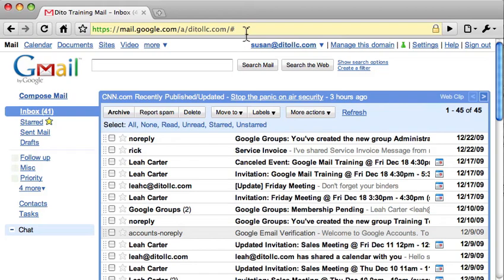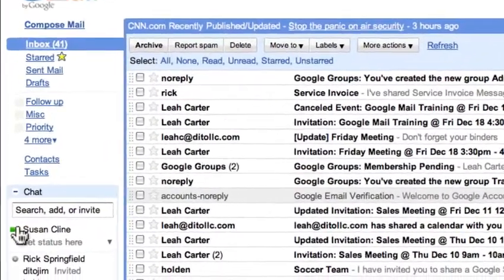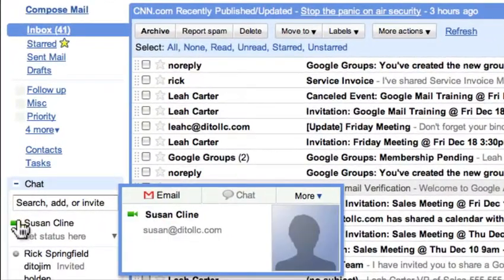Now I'm going to restart my browser and log back into Gmail. Notice I now have a camera icon here showing that the Google Voice and Video Chat plugin is installed.